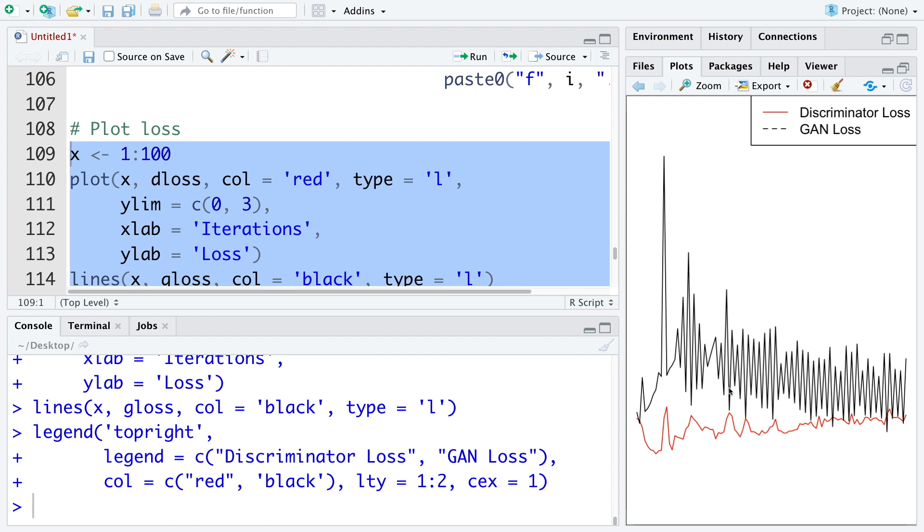We also see that discriminator losses gradually increase, which means that it becomes more and more difficult for the discriminator to differentiate between fake and real images. So in the long run, both of these loss values come closer and closer.